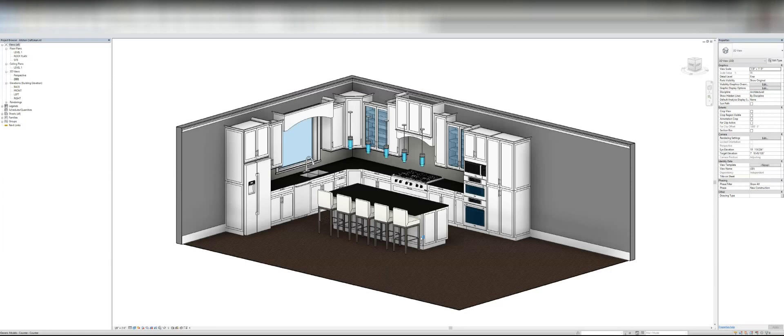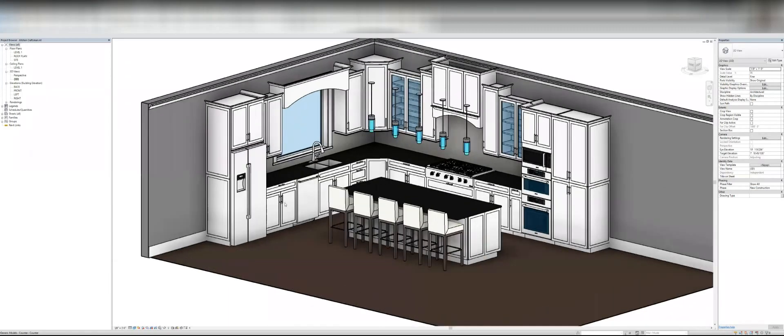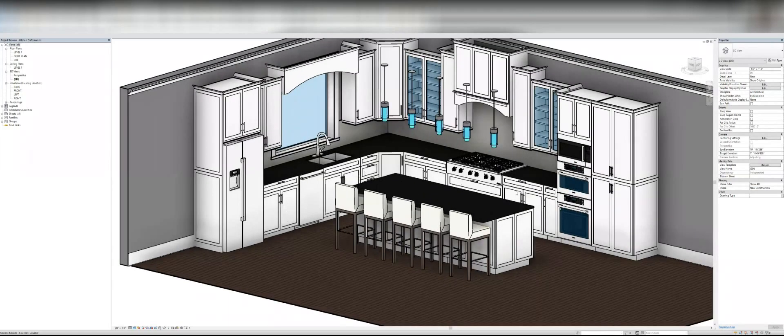I'm just going to show you some of the features really quick. There's all sorts of different families, you can see they've got all the typical base and corner cabinets, all the upper cabinets, they've got tall cabinets.